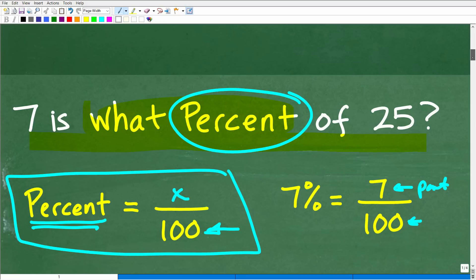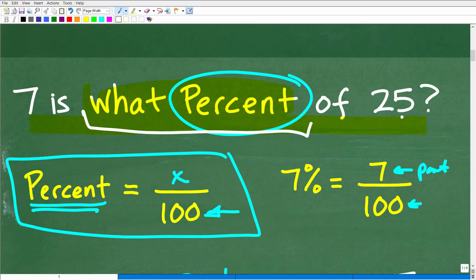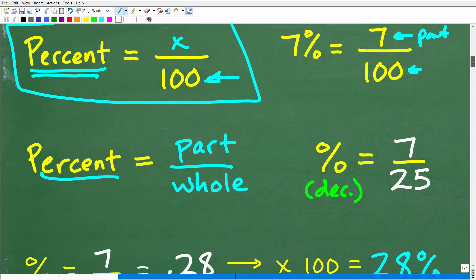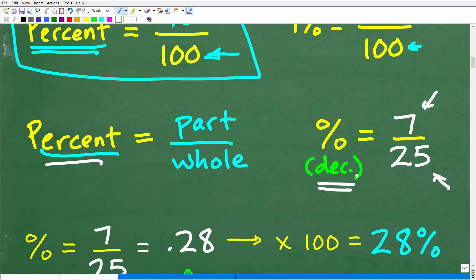In our particular problem, the question is: seven is what percent of 25? What is the part and what is the whole? 25 is the whole and seven is the part. So we're trying to determine the percent. You can think of it as a part out of the whole — we're comparing seven to 25. So seven is how much out of 25? When I take seven and divide it by 25, you can do this in your calculator, and you're going to get a decimal. So we want a percent, but all we're going to get is a decimal — so we're going to have to go from a decimal to a percent.